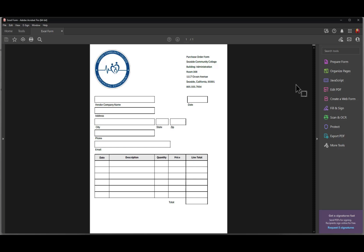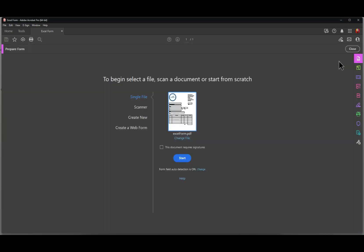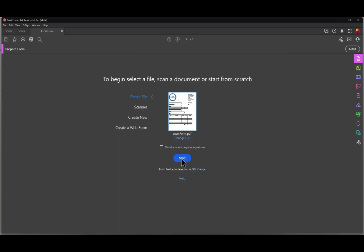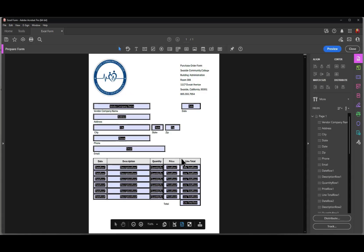The first thing I'm going to do is click on Prepare Form. In this dialog you'll see a Start button, and that Start button will let Acrobat automatically create PDF form fields if the auto detection item is on. If it says off, click the Change button and enable the switch where it says 'automatically detect form fields.' I already have that on, so I'll cancel out and click Start. As you can see, Acrobat does a pretty good job creating these form fields.